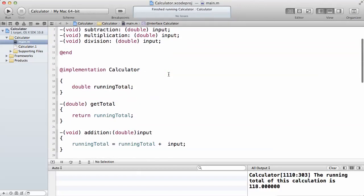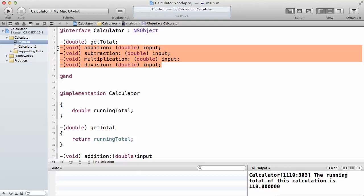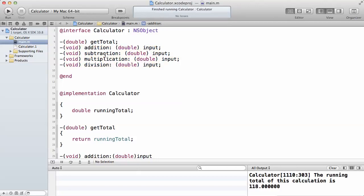These are just the four methods: the addition, subtraction, multiplication, and division. And here I want to get the total.